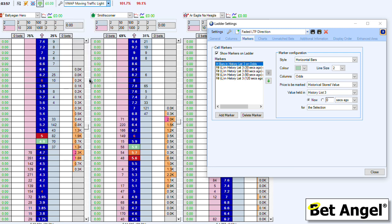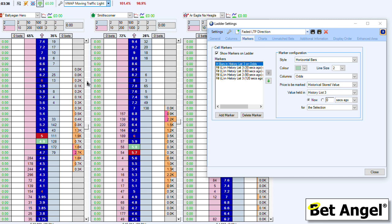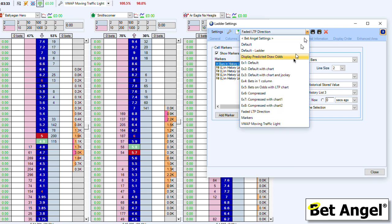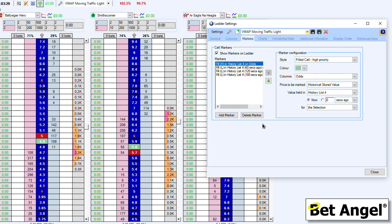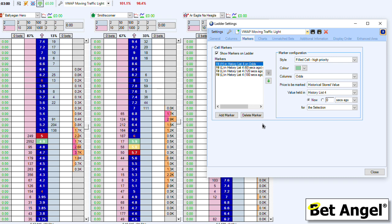Looking at the 'VWAP moving traffic lights' example — this is looking at the volume weighted moving average price, showing you where money has been matched and plotting an average price based on that. If you Google VWAP you'll understand the concept; it's used very commonly in financial markets. If you want to change some of the colours or the way it's displayed, that's easy to do within the markers area in the ladder settings. Basically, these examples display additional information right on top of the ladder to give you a clue as to where current price activity is or where the VWAP indicates future price activity may be. They're available to download, play around with, modify, and integrate into your existing ladder settings.